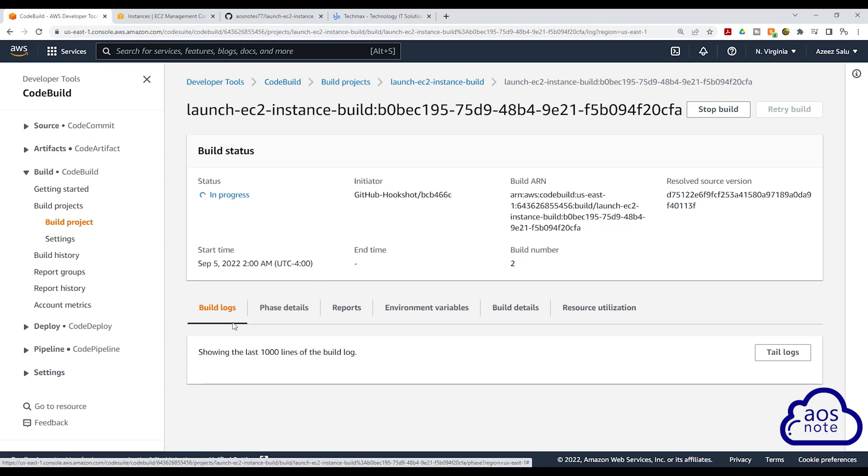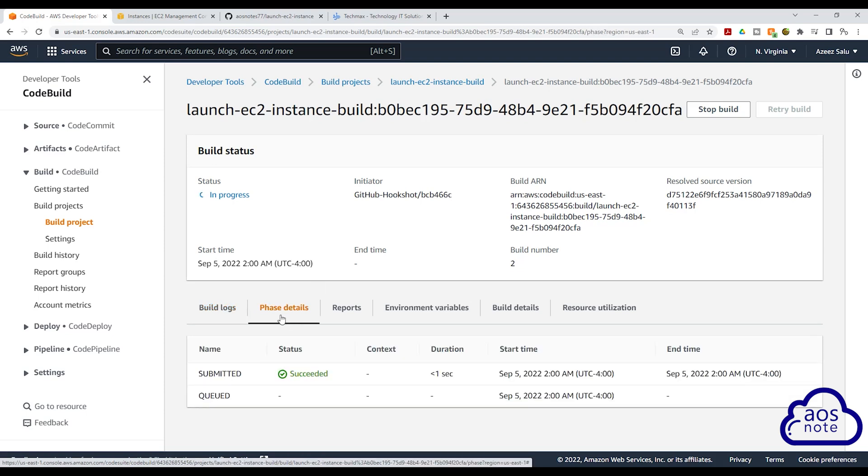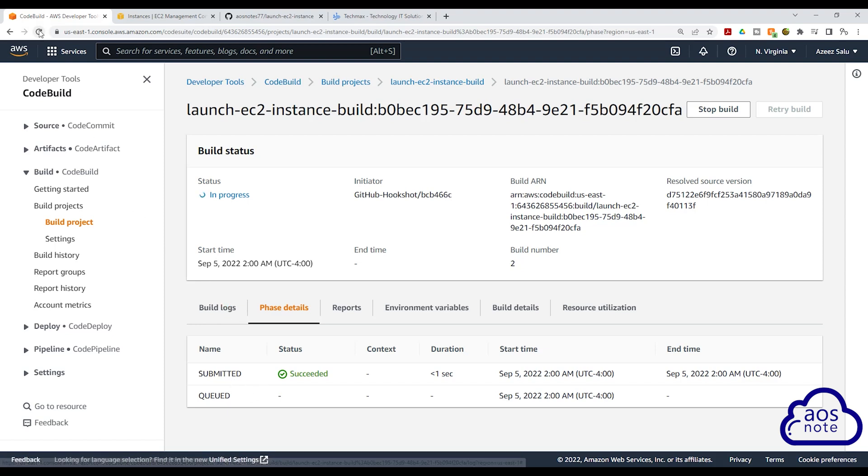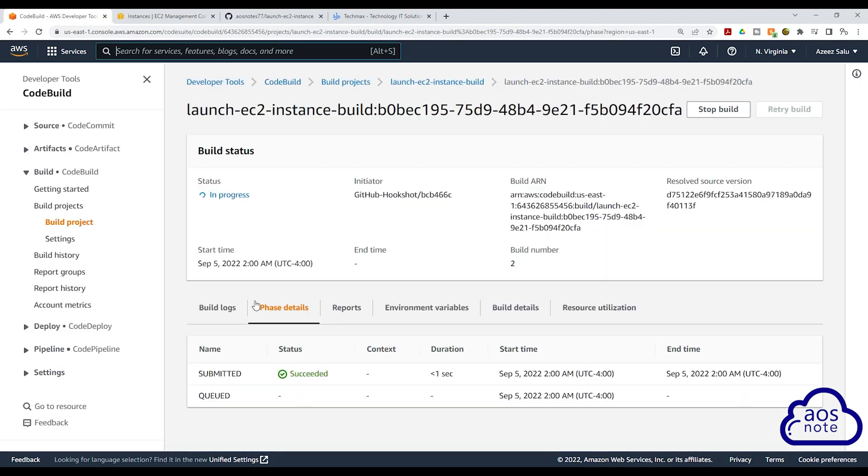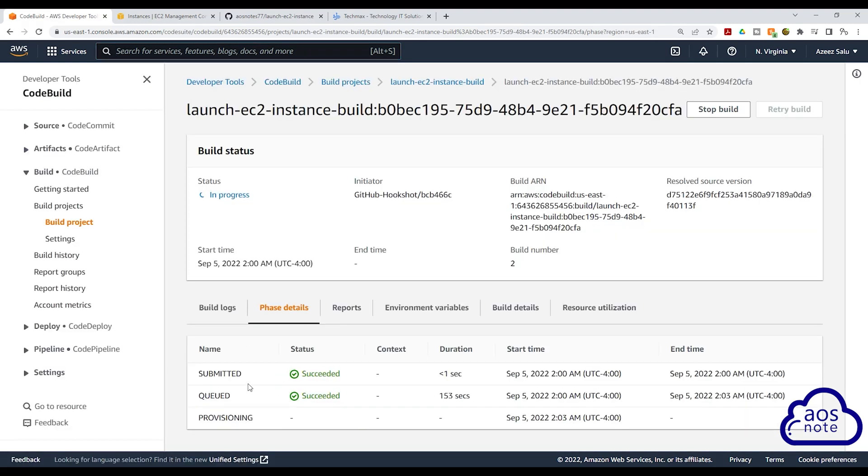And if you select the phase details, you can see that the build has been submitted and it is currently in the queue. I'm going to click refresh up here to see if there's any changes. And there you go. The build has moved from the queue to provisioning.